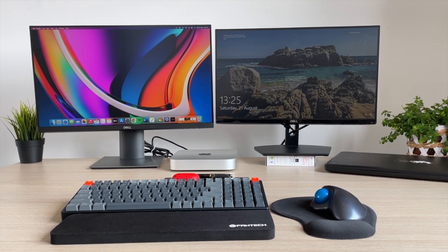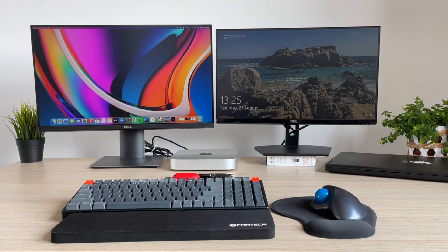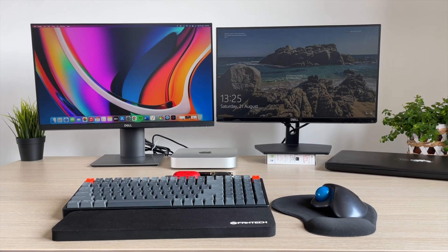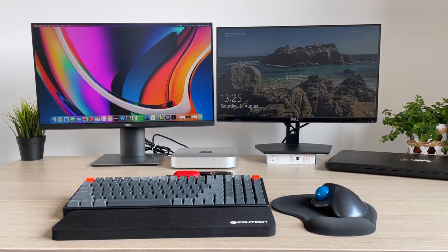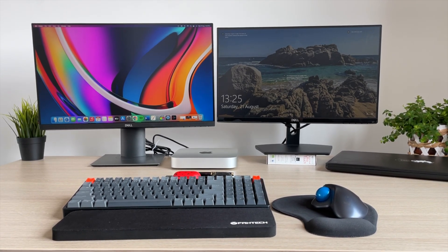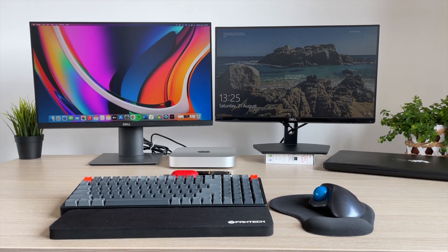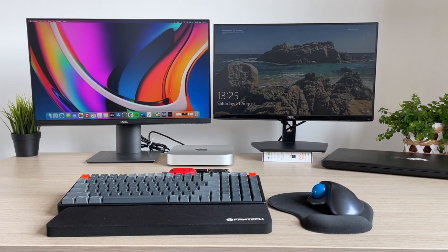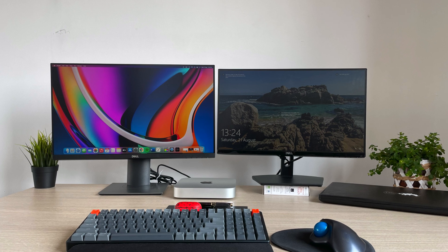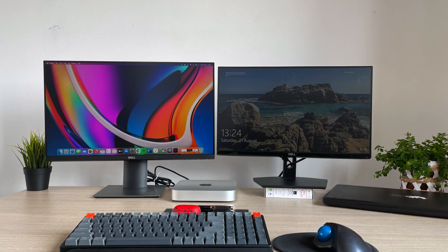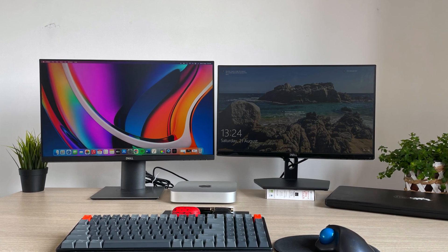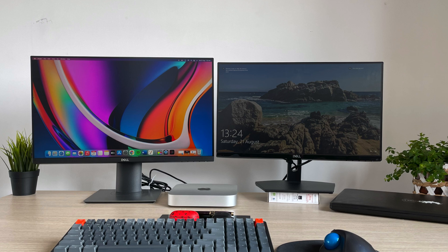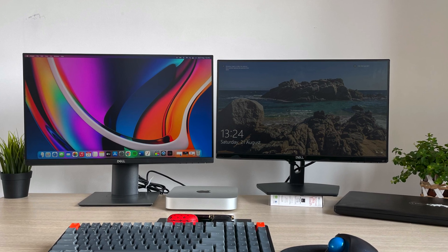So that's it guys, hope you enjoyed the video, hope it was helpful for you. And if you have any questions about the monitor, feel free to post them in the comments. Thanks for watching and see you guys in the next video.